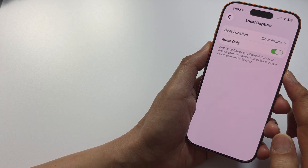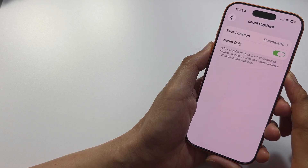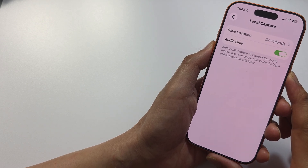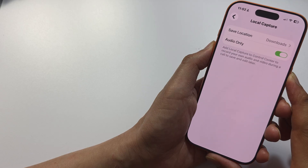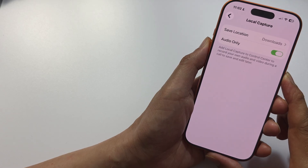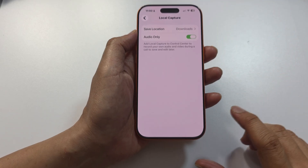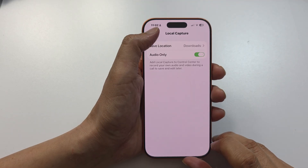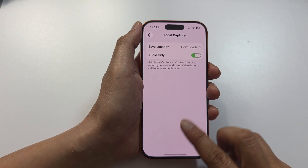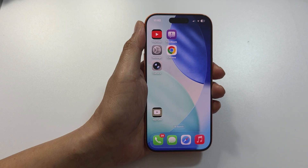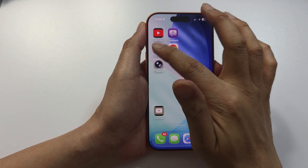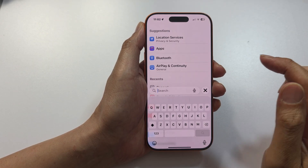How to add local capture to control center to record your own audio and video. First, let's go back to the home screen. On the home screen, tap on Settings.